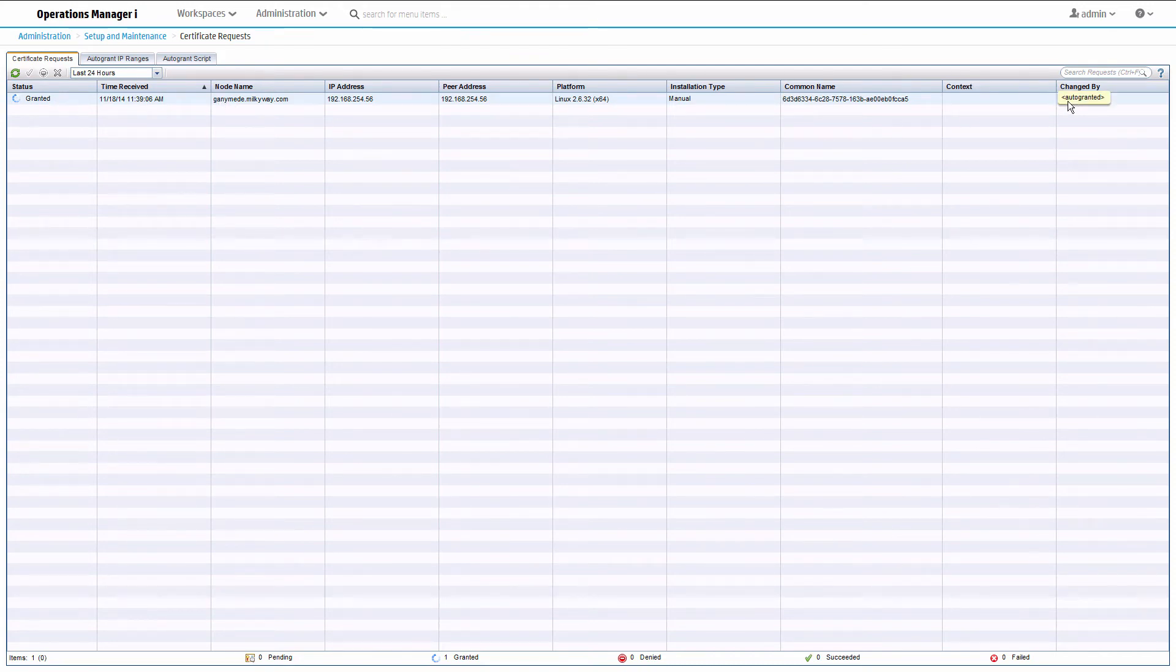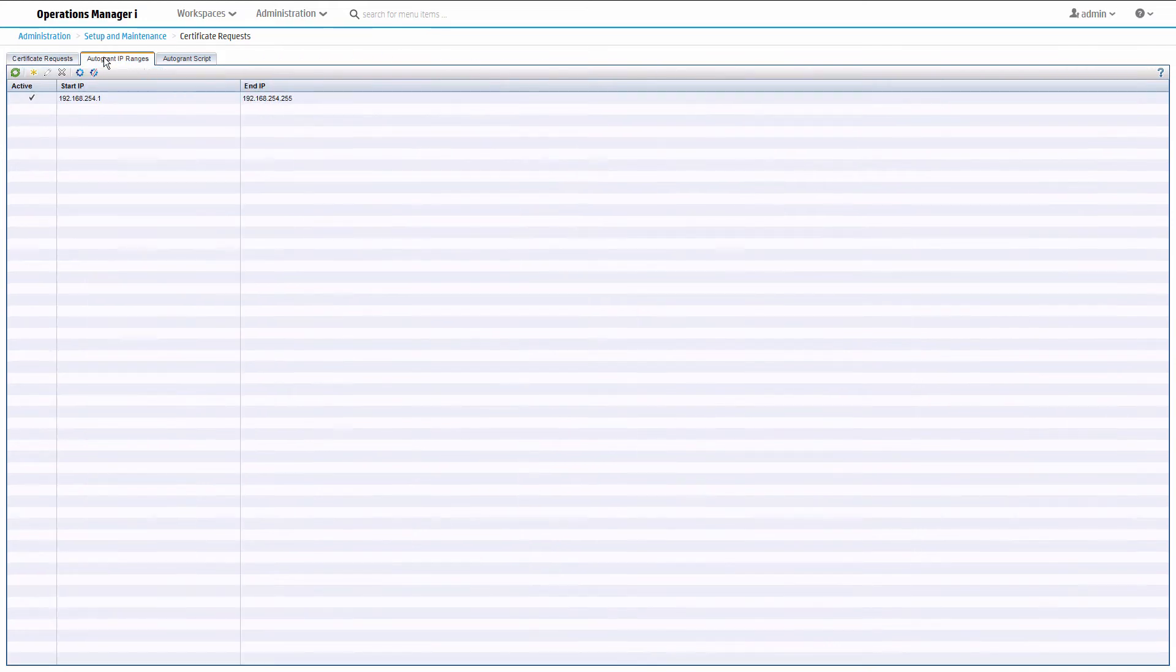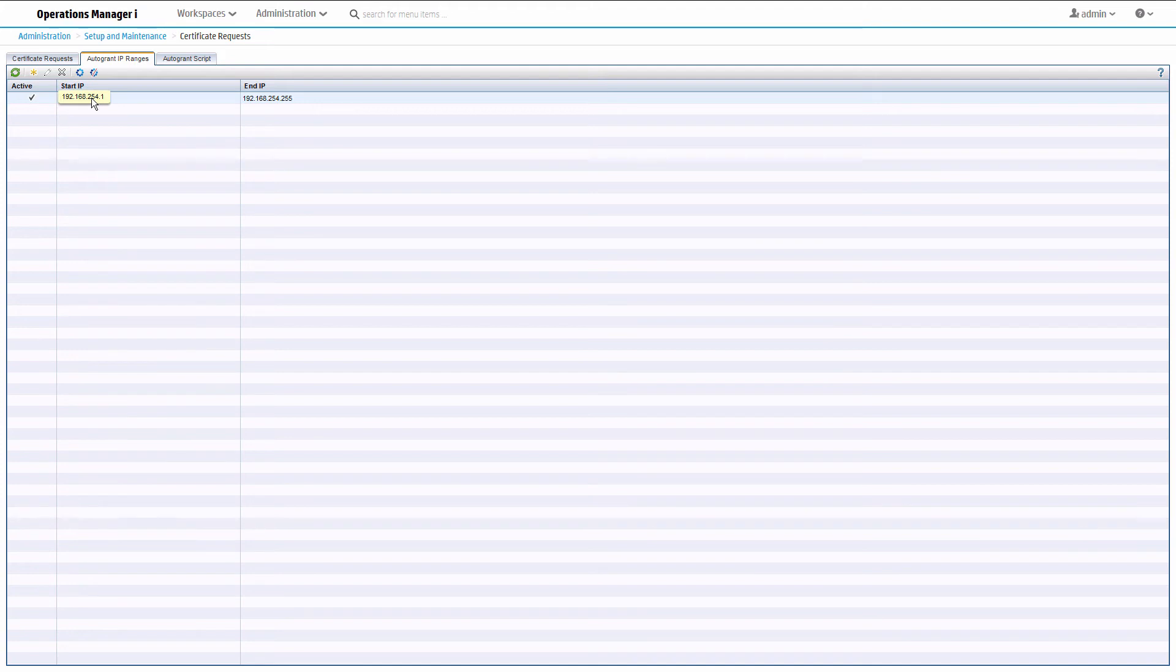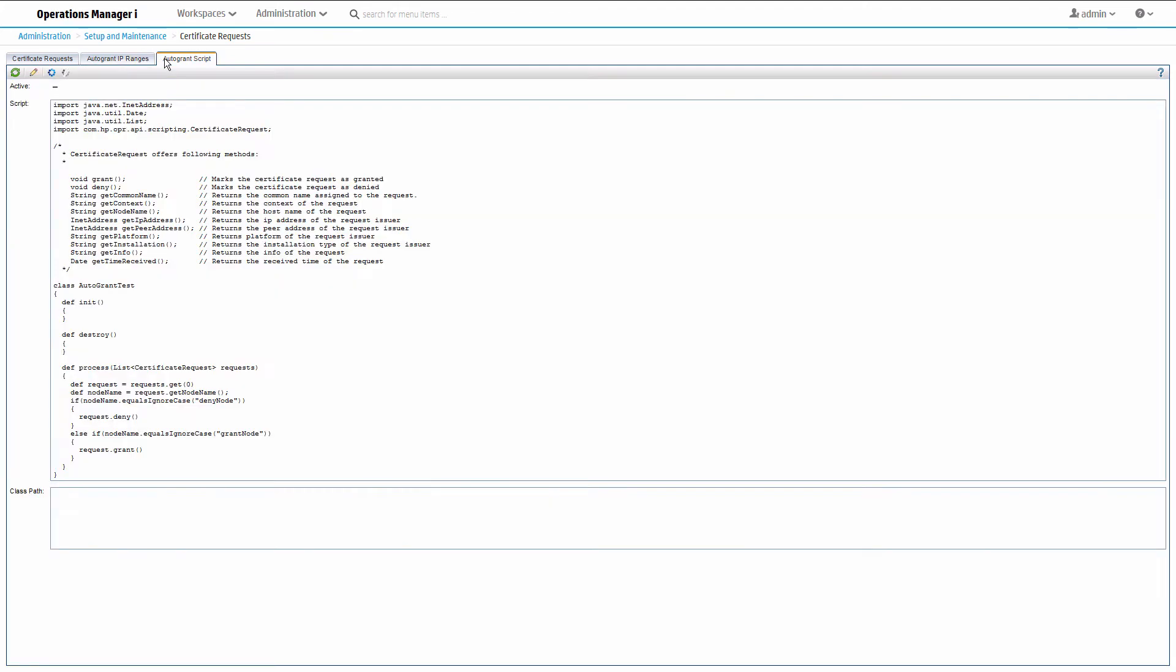This happened because we configured an IP address range to allow automatic certificate granting of requests based on the IP address of the managed node. If you want more flexibility, create a groovy script to automatically grant or deny certificate requests according to your own criteria, such as by hostname.